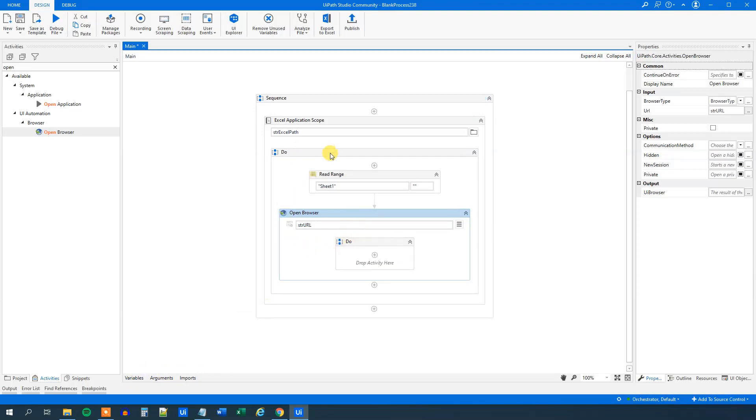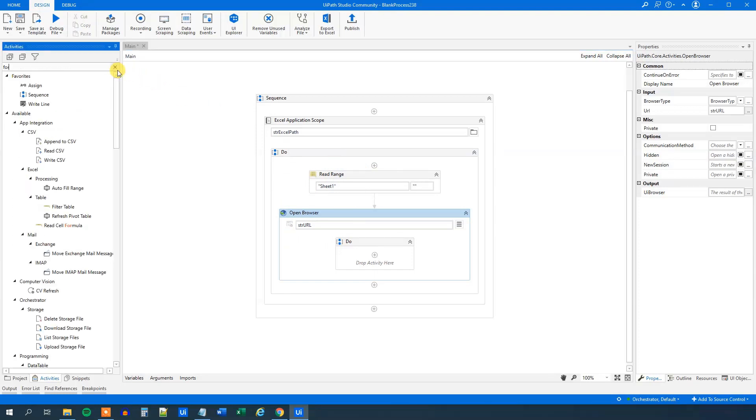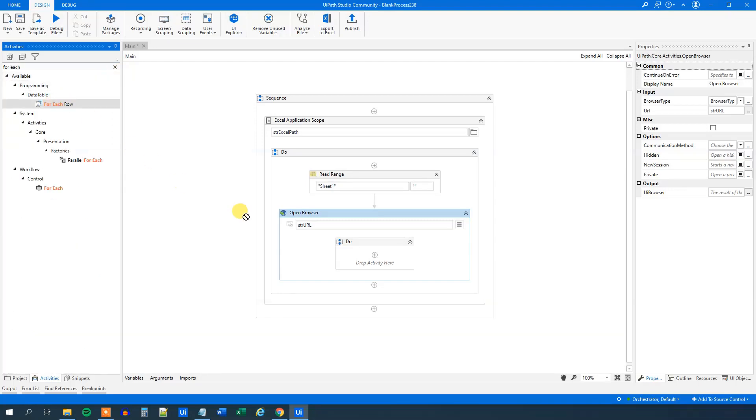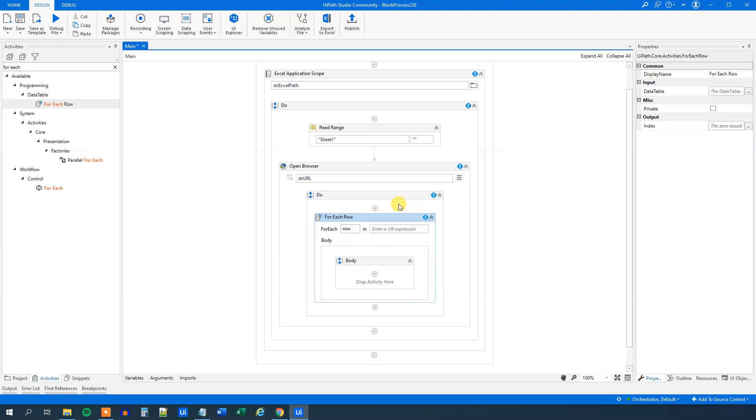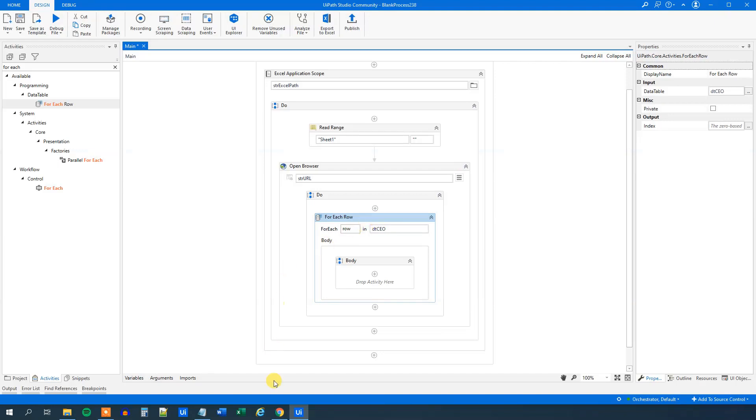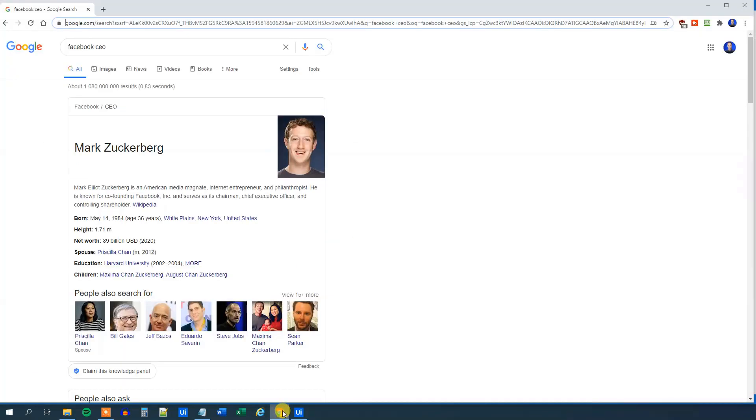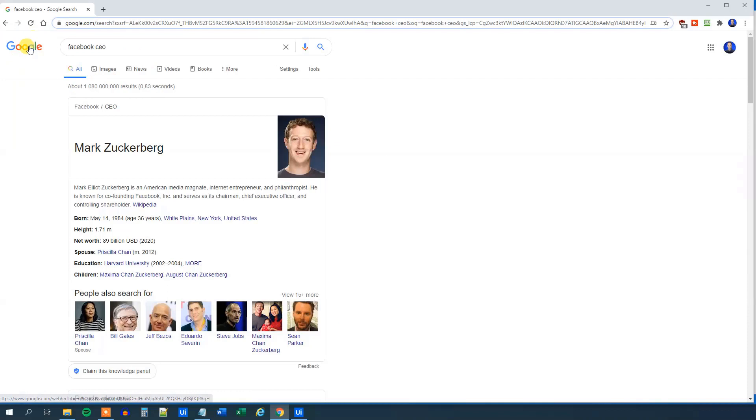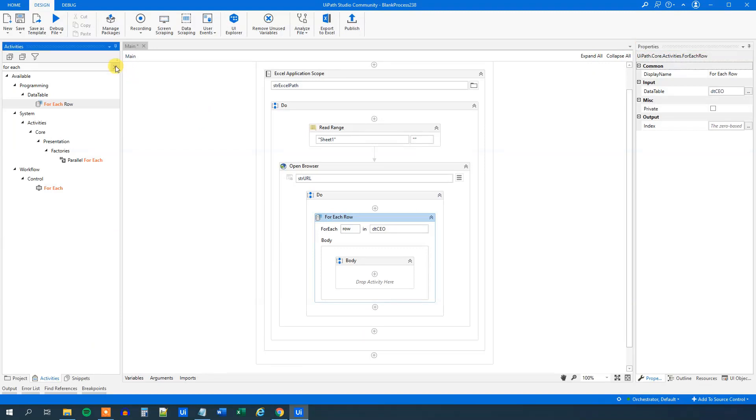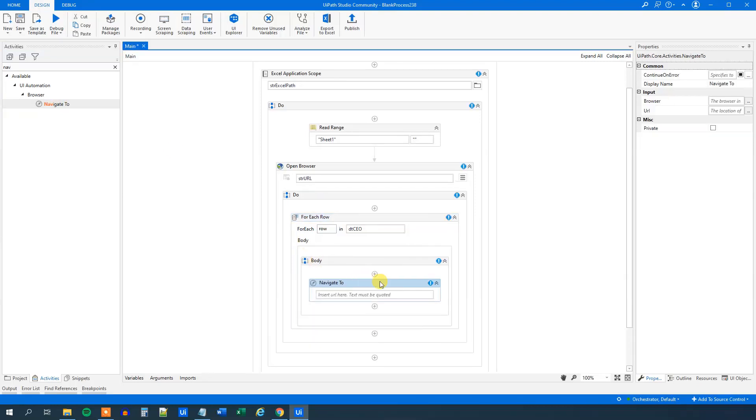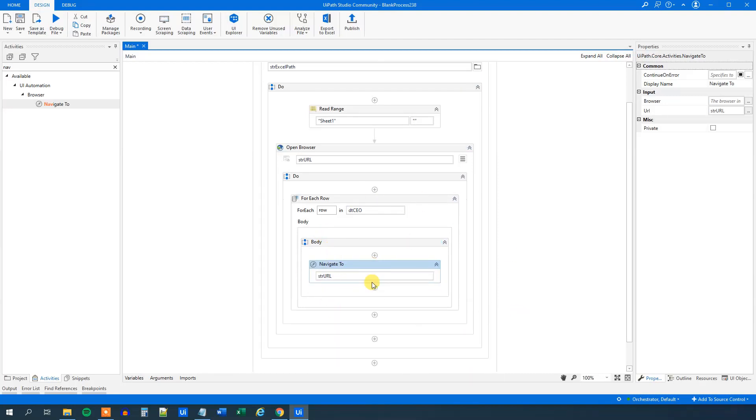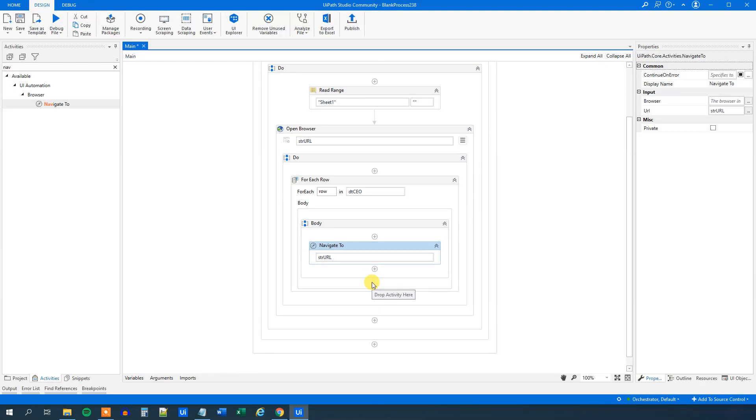Then we can do a forEachRow on our data table. What a forEachRow does is just that it loops through each row of the data table. So find a forEachRow here, drag it in. We want to loop through each row of our newly created data table up here. So forEachRow in, then press Ctrl-Space, and choose the DTCEO, like this. And now we can start to do a Google search, and it's almost always best practice just to have a starting instance of Google. So whenever we start, we want to have the start page. And we'll get that by simply just having a navigateTo, drag it in here. And now we can use our strURL, that is the URL variable, because that was Google. So now we just navigate to Google, that's fine.